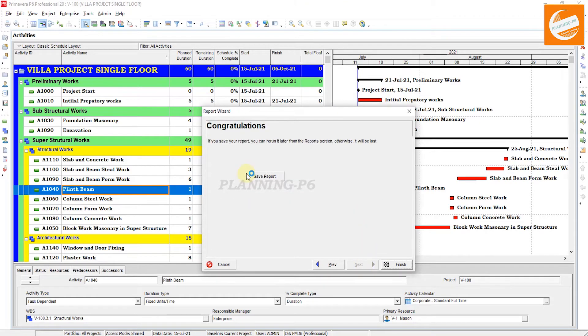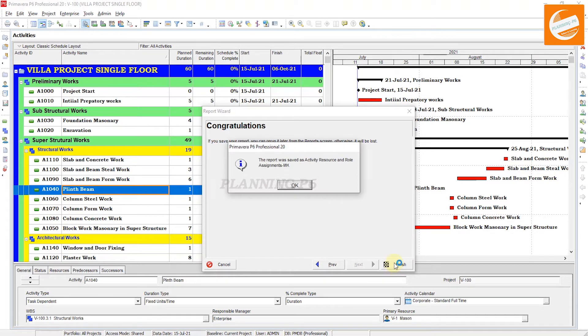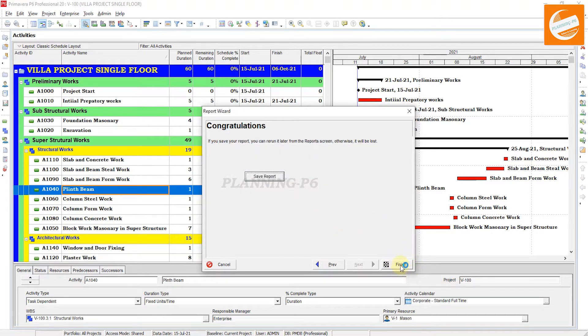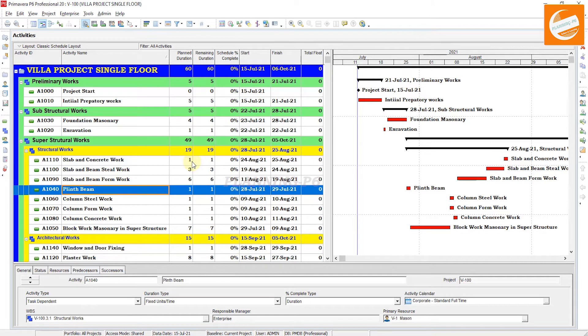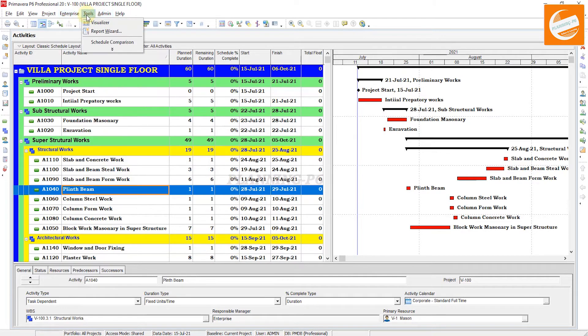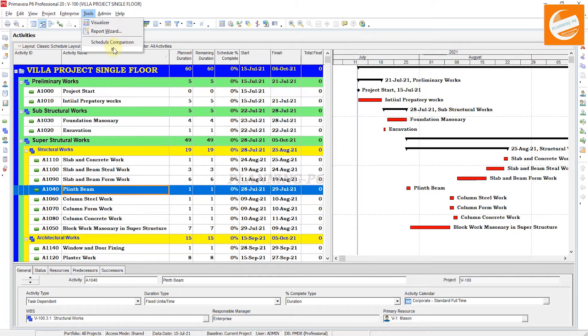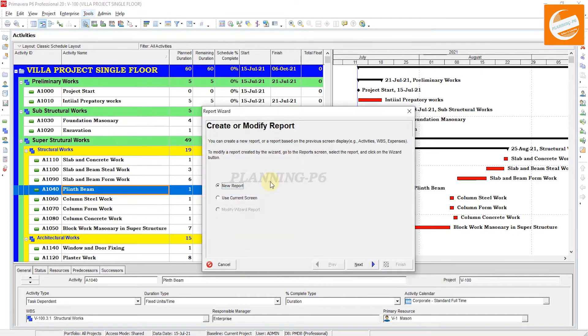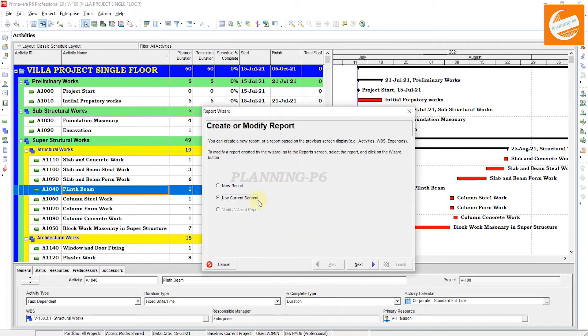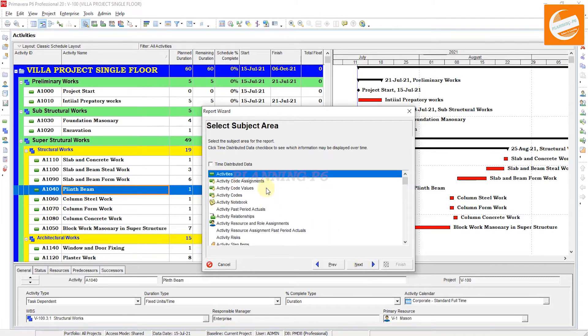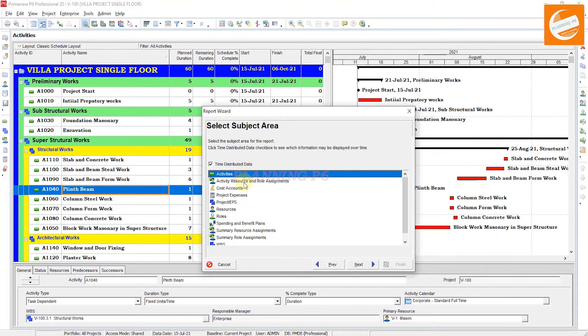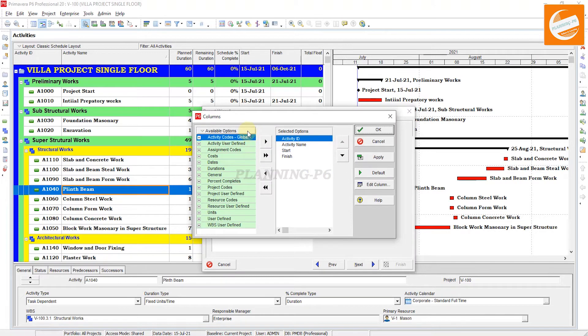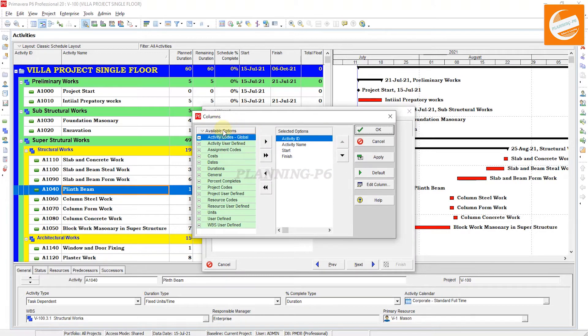This is for the manhour sheet. For the quantity, it's similar. Tools, go to Report Wizard. The same method: front screen, next, columns with the same method.